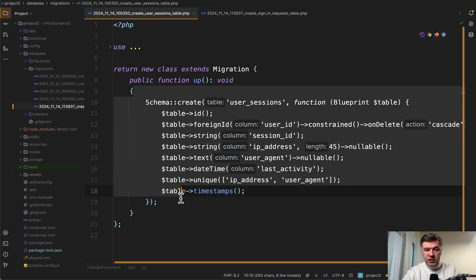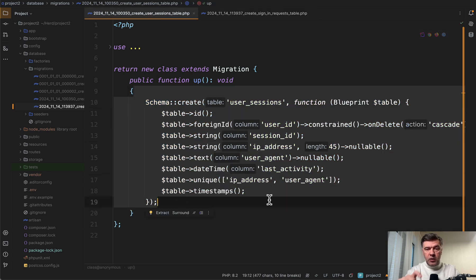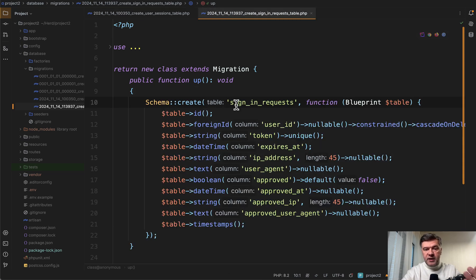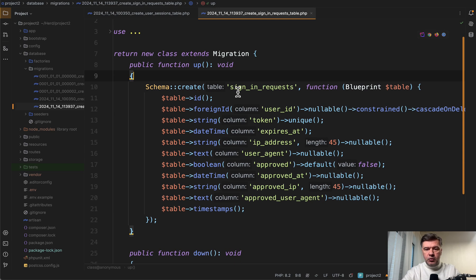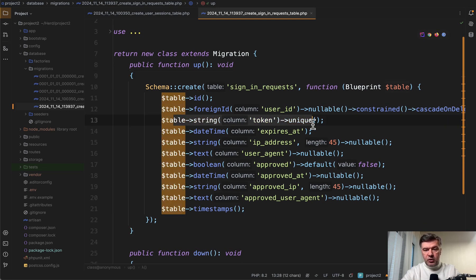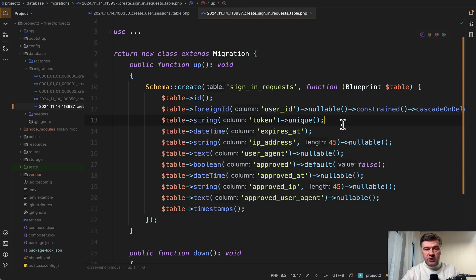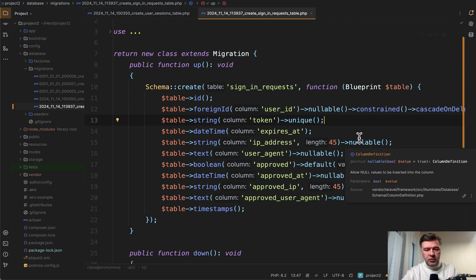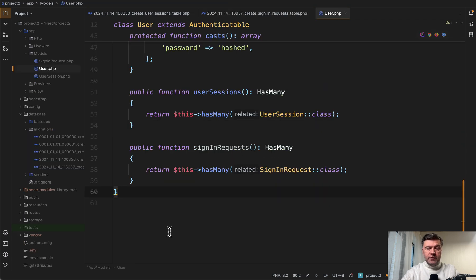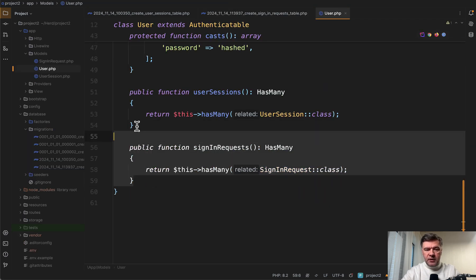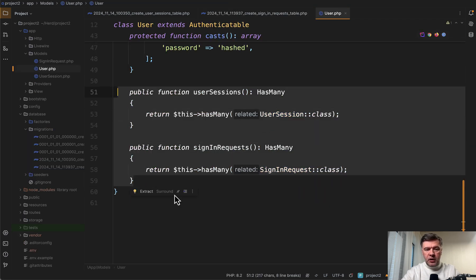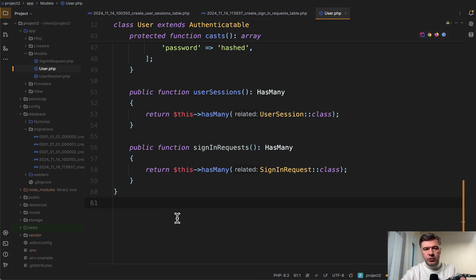First, user sessions. So that's where we get the list of sessions from. And then sign-in requests. Basically, each request is a QR code. And each QR code has token, unique token for security. And I'll show you how it is generated. And both of those tables have their models. And then the user model has many user sessions or many sign-in requests.